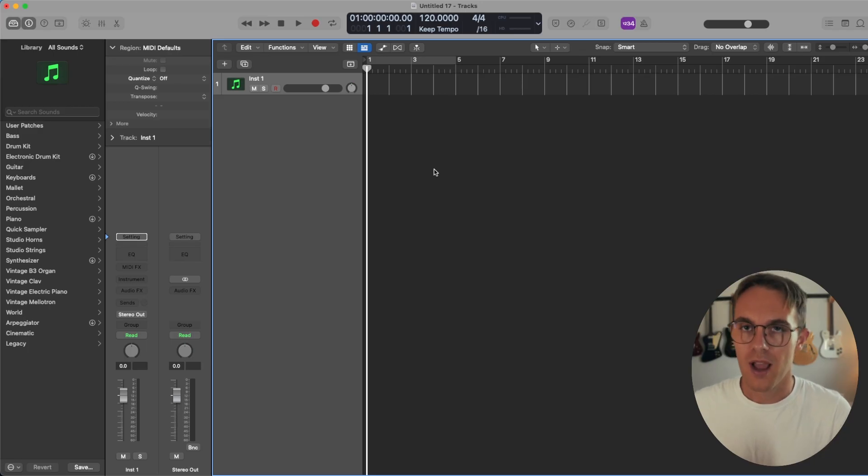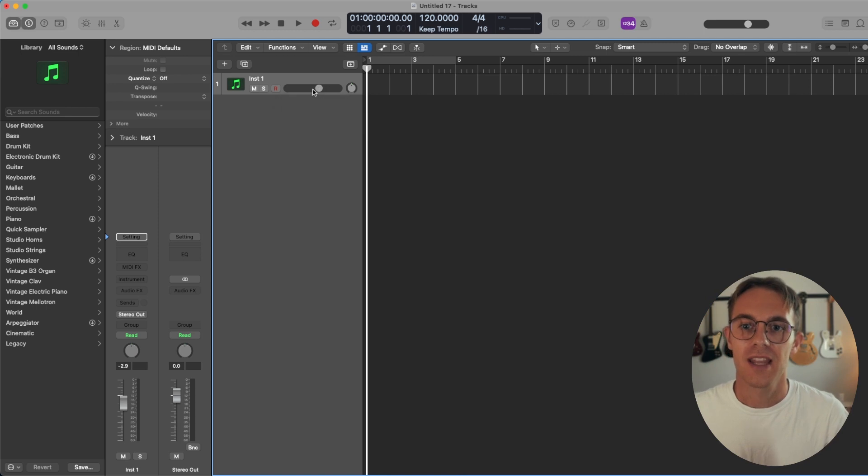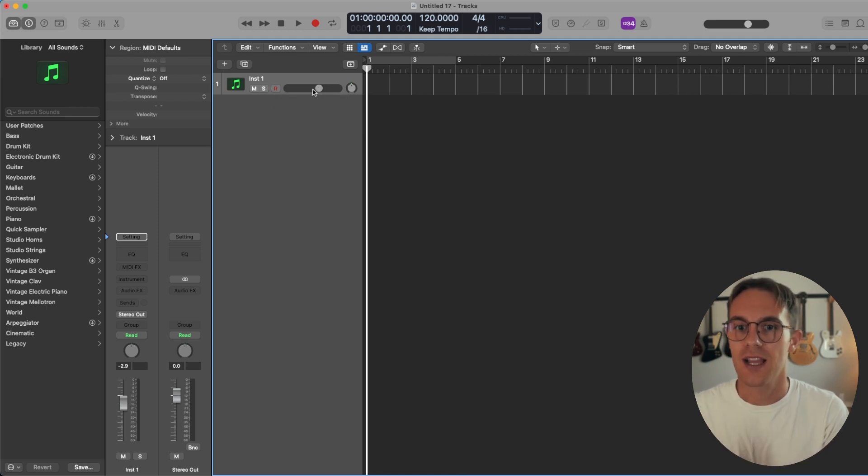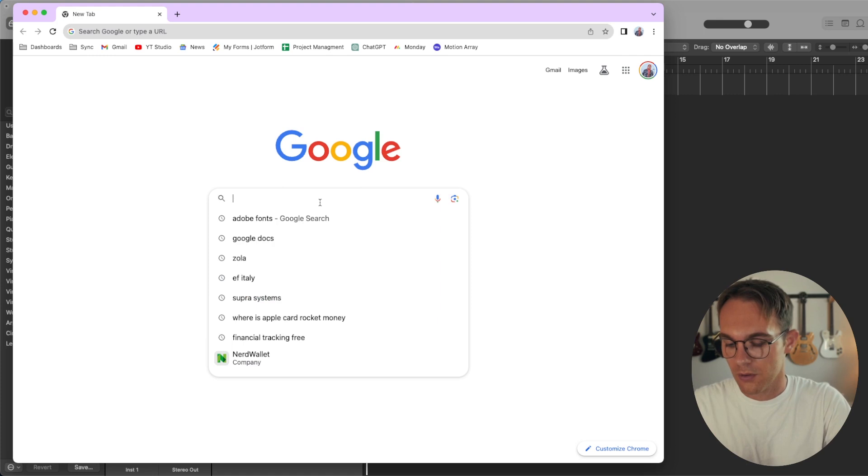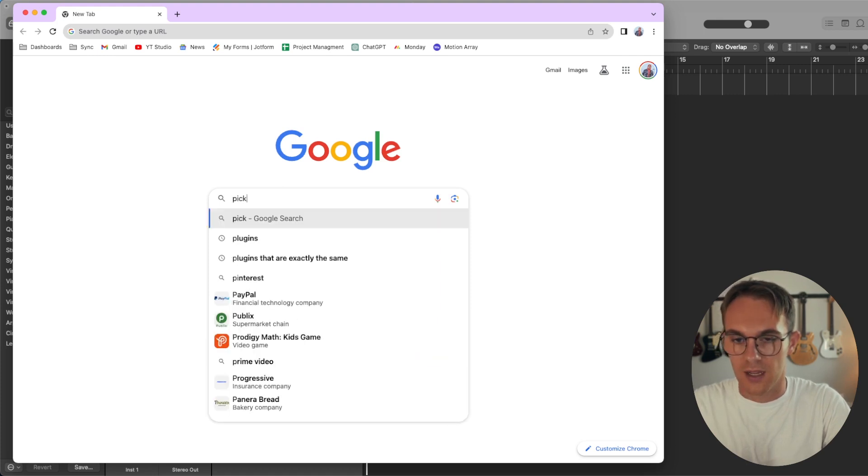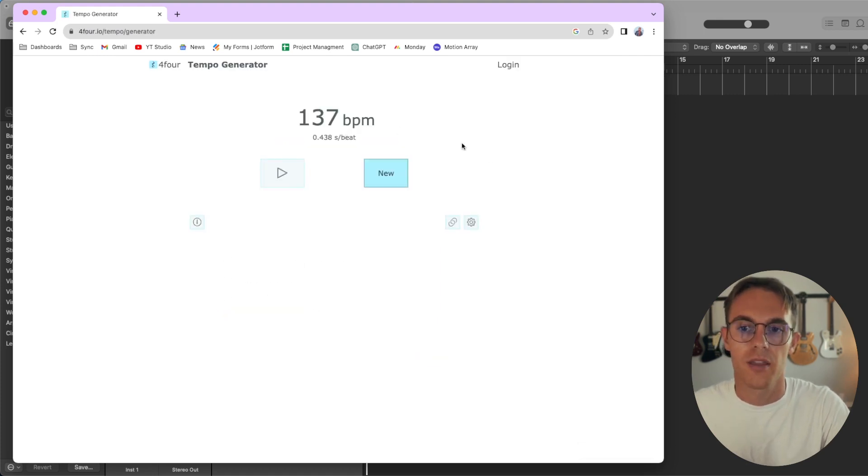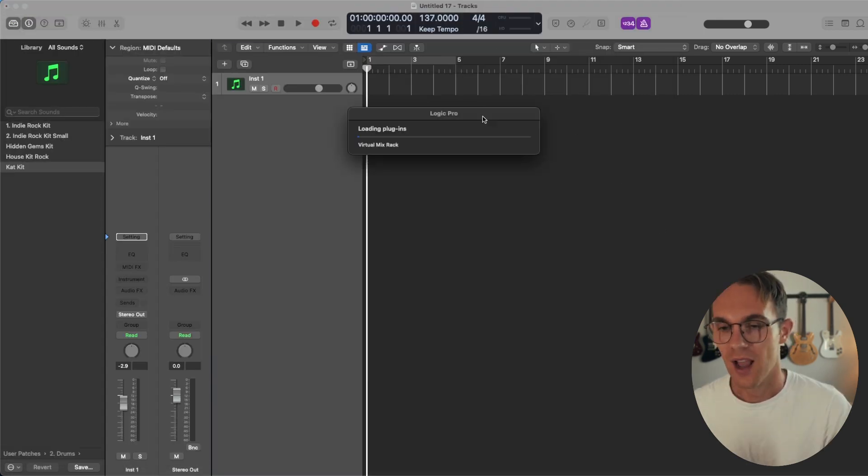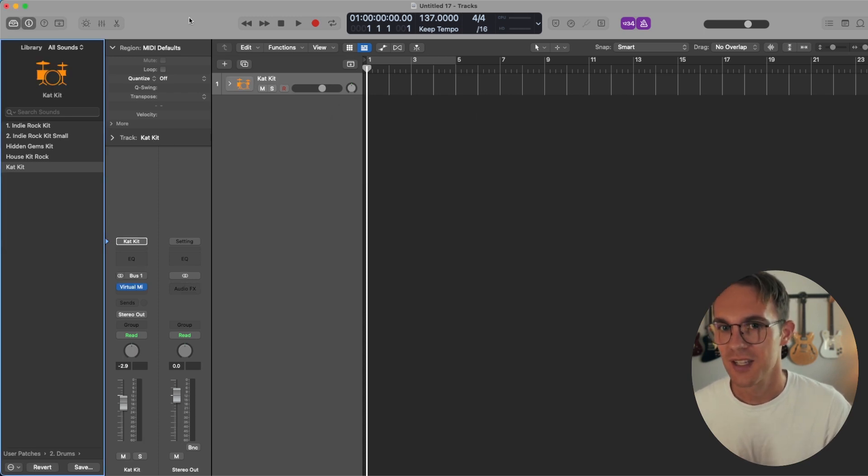So I have my Apollo Twin turned all the way down. I'm going to leave the volume on for you guys so you can hear. Let's use the good old Google to just pick a random tempo. 137 beats per minute. I can't even think of how fast 137 is. Let's try it.